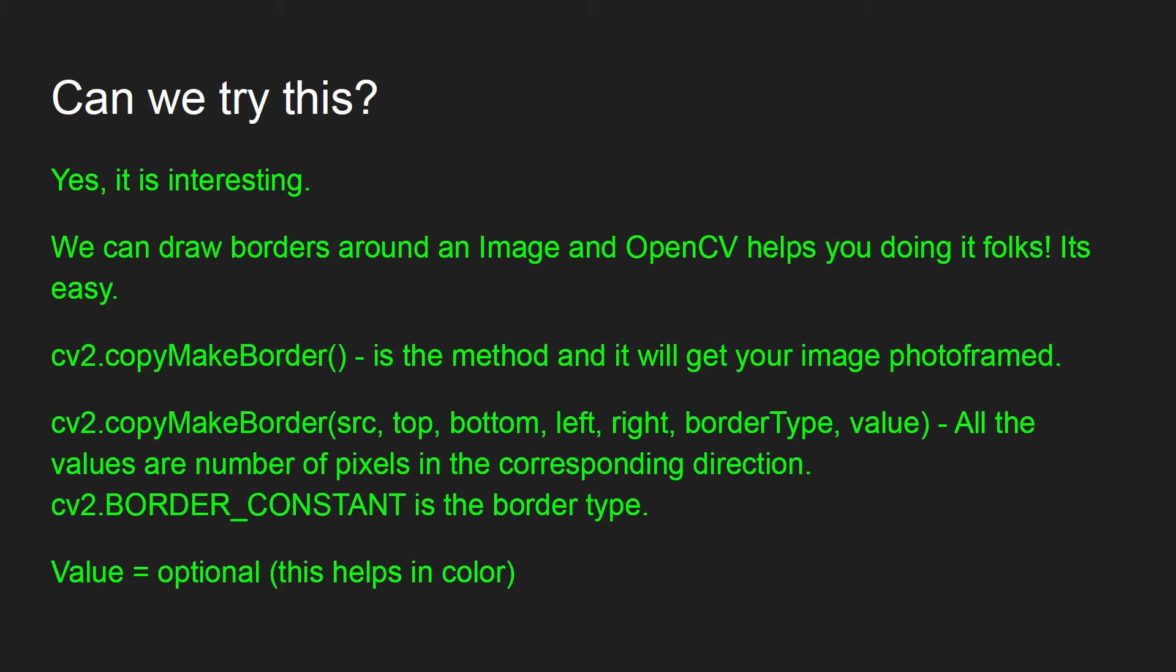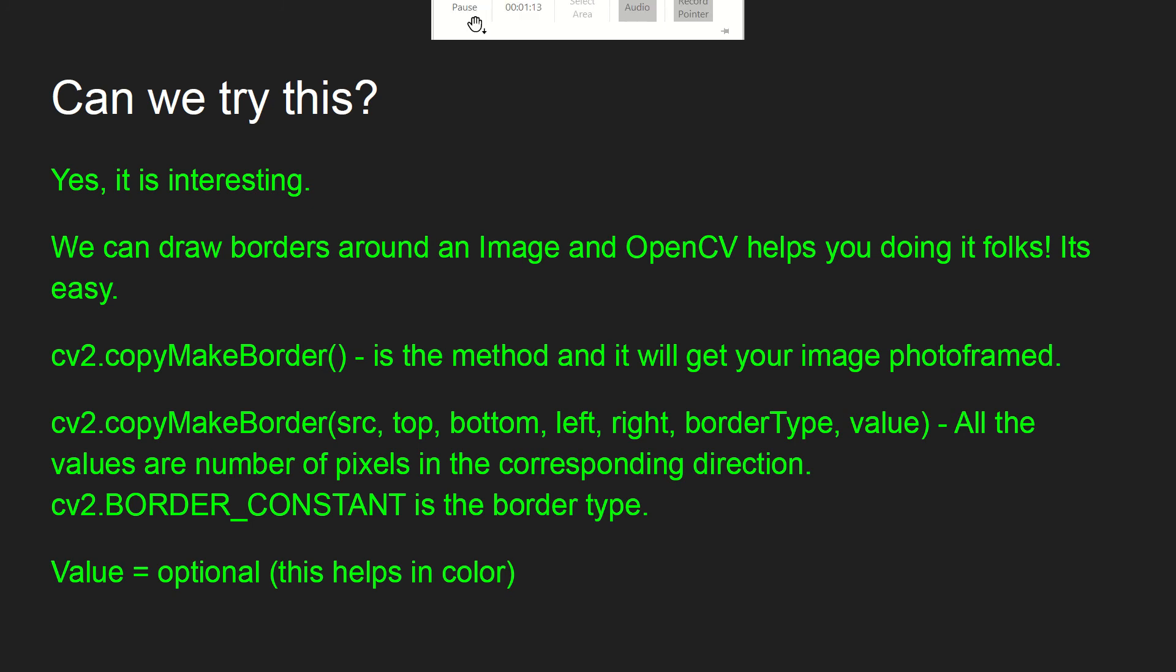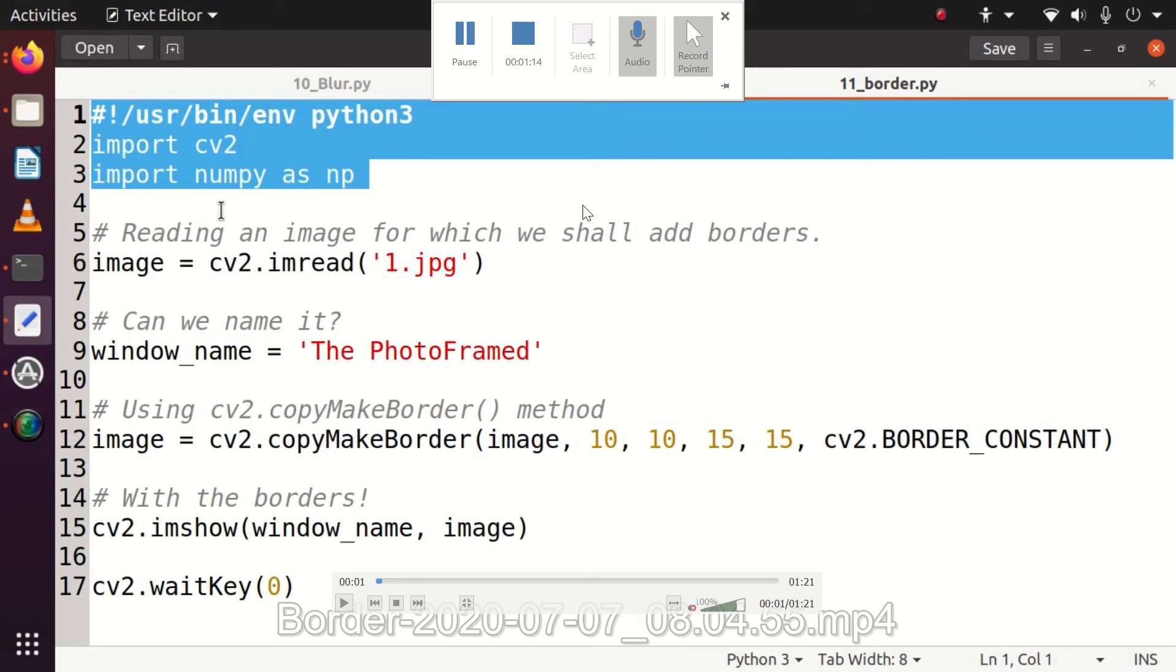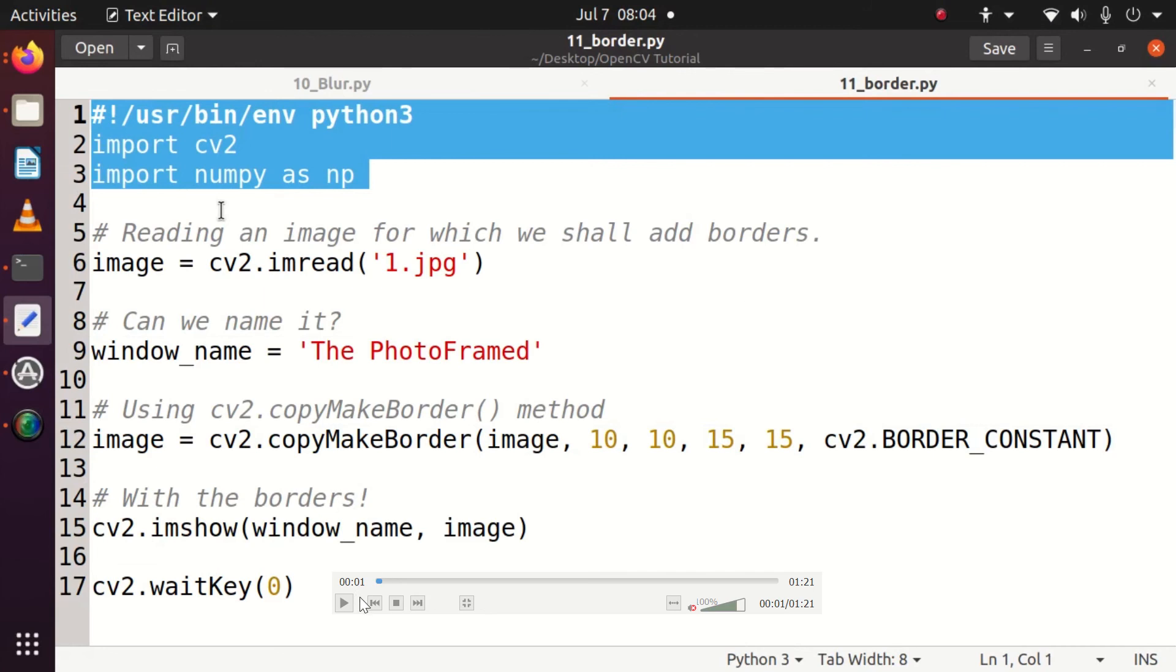I'm going to go through the code right now and then I will demonstrate how exactly this works through the demo. I hope it helps you. Yes, it is time for us to understand the code.